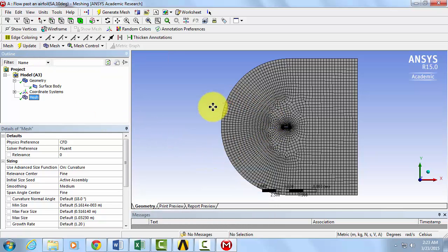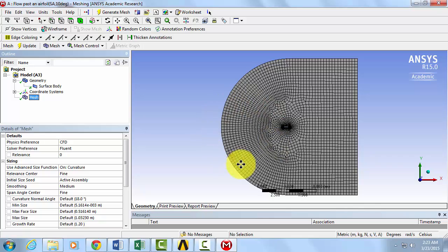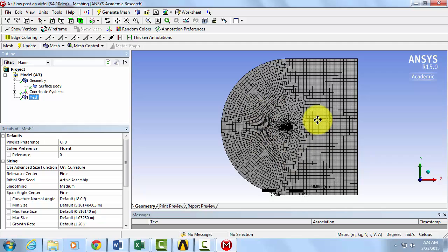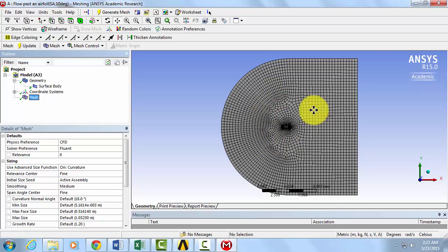Right away, we can spot an immediate improvement on the mesh in the far field region, but we can refine this even further in the region closer to the airfoil. We will do this by creating a sphere within which we can change the mesh element sizing.